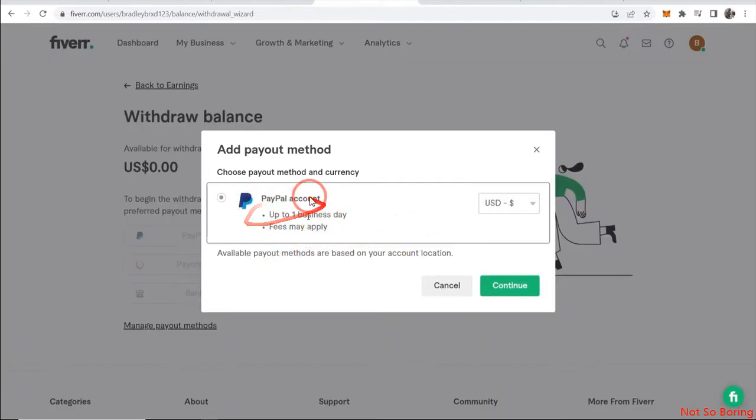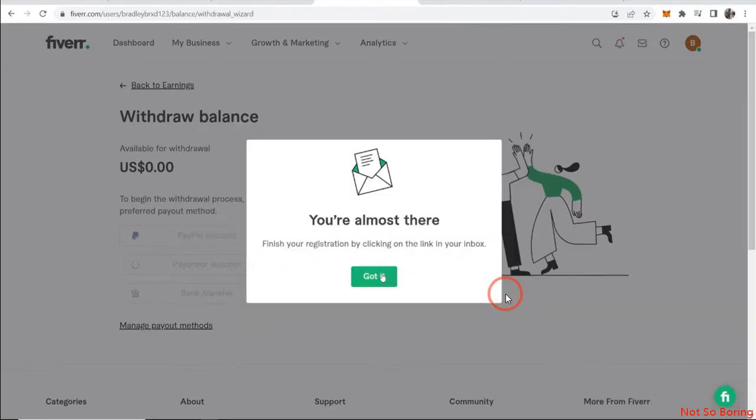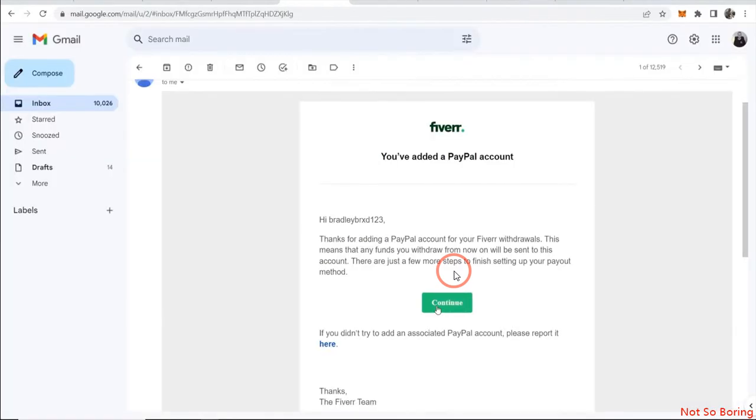Now click on add a payout method and once you click on this it will ask you to add a PayPal account. Just click on continue over here and now click got it. It will send you a link in your email that is attached to your Fiverr account.